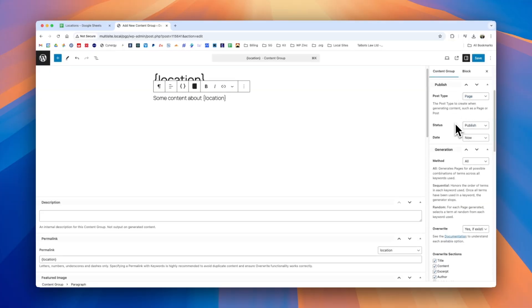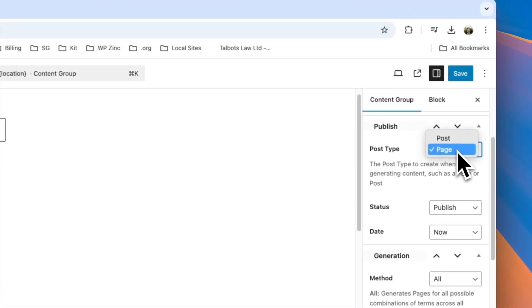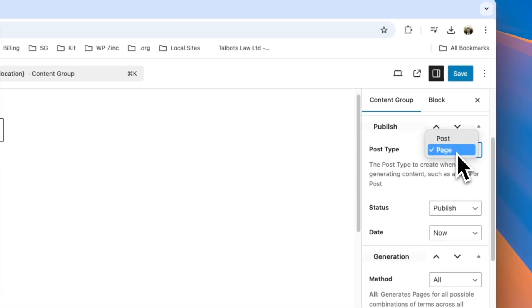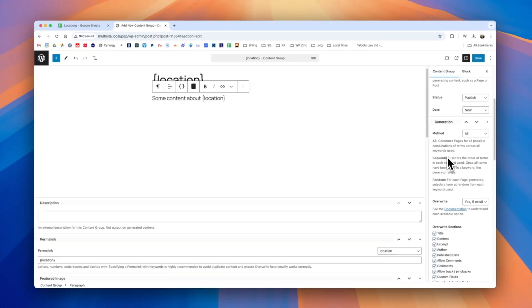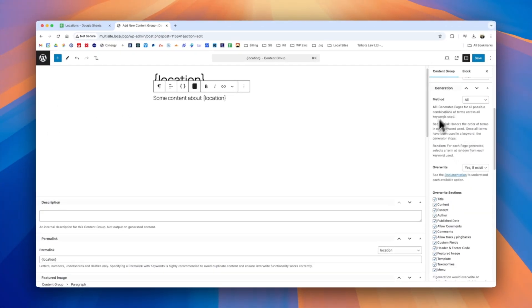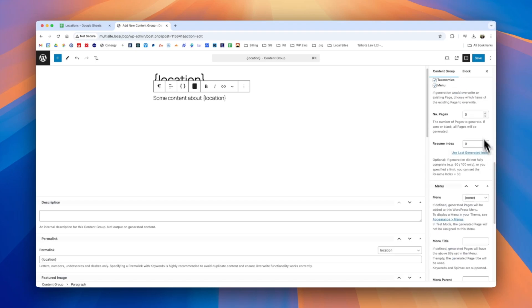We have separate videos that cover these in more detail but to give a quick introduction we can choose the type of post or page or a custom post type that we'd like to generate, some status information, some detailed information on overwriting and the method to use for generation. We can also limit things like the number of pages and so on.